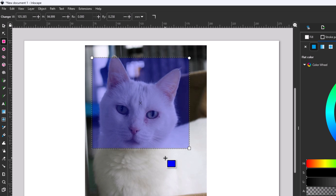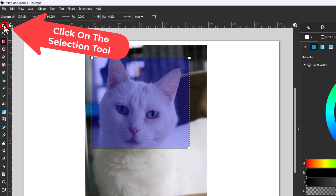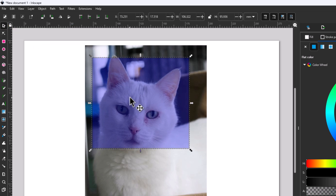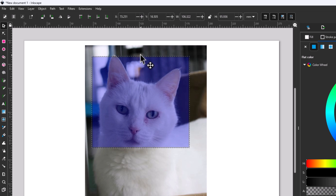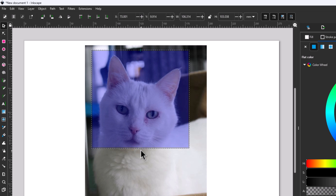To adjust my rectangle, I'm going to go to the tools panel on the left-hand side and click on the selection tool. The keyboard shortcut for the selection tool is the letter S. Now my rectangle has arrows all around it. I can place my mouse cursor over one of those arrows, hold down the left mouse button, and adjust my rectangle to however I want it.